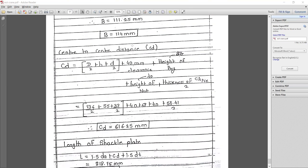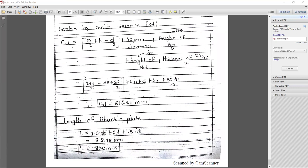As per convenience you can increase the value of B, but note that increasing B increases the weight. The center-to-center distance Cd = d/2 + h + d/2 + 40 + height of bearing + height of nut + thickness of cross piece, giving Cd = 616.25 mm. The length of the shackle plate L = 1.5×dA + Cd + 1.5×dt, giving L = 818.75 mm, modified to 820 mm.